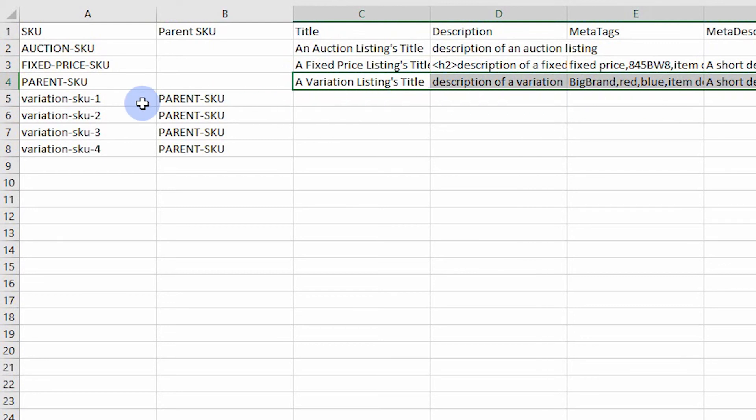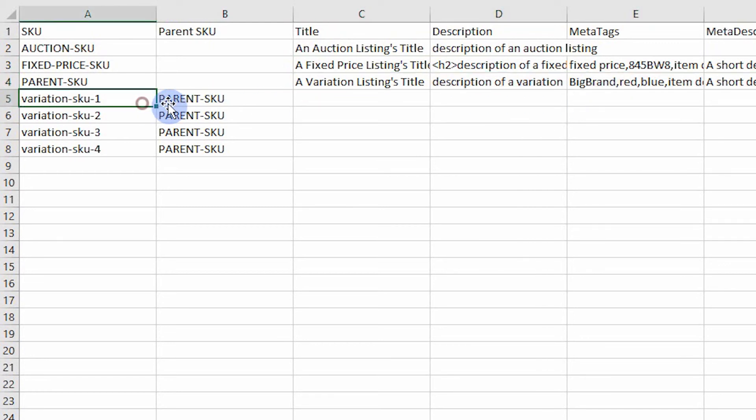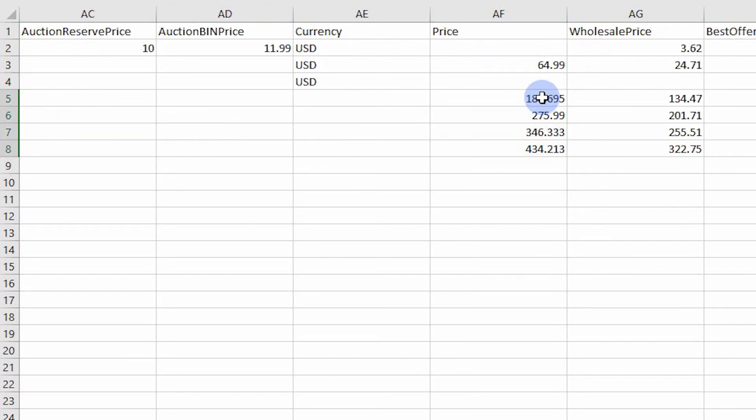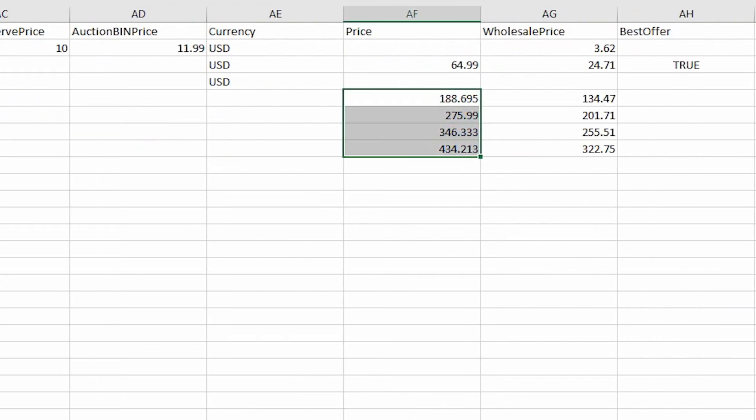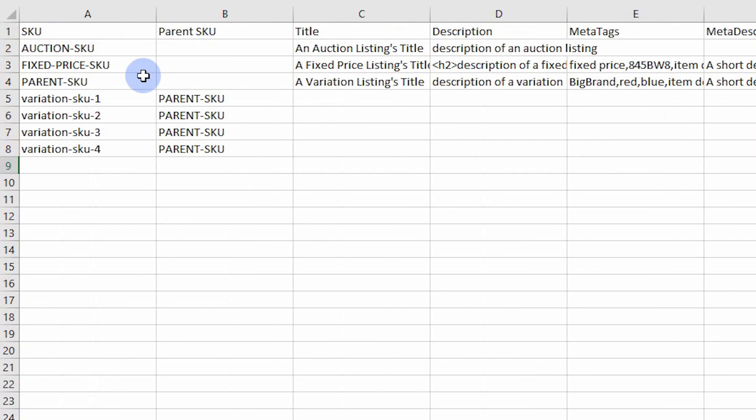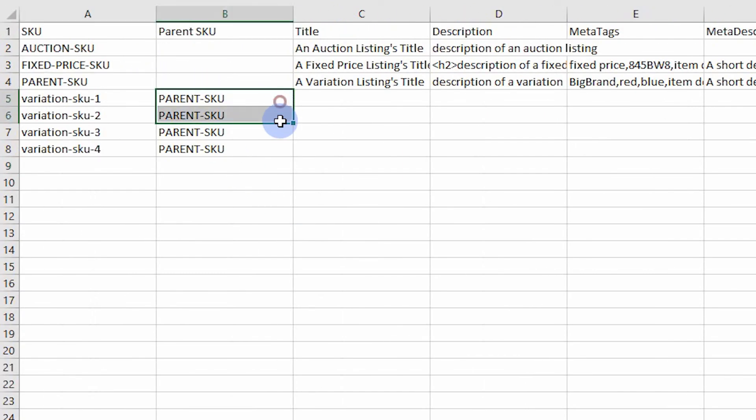However, the variation row can only include the SKU, the parent's SKU, item specifics, price, and inventory values. If a row is a variation, include the parent's SKU in the parent SKU column. This attaches the variation to the parent.